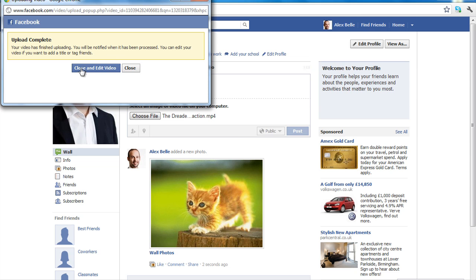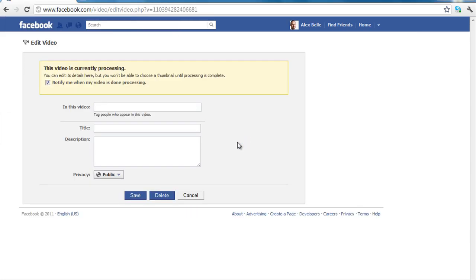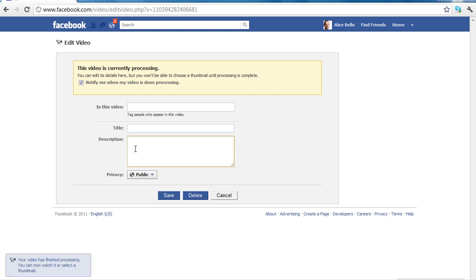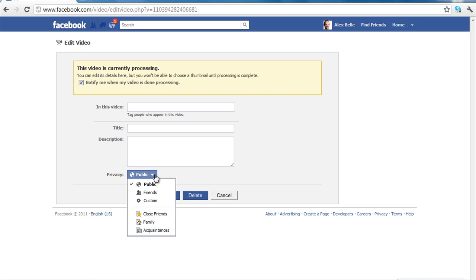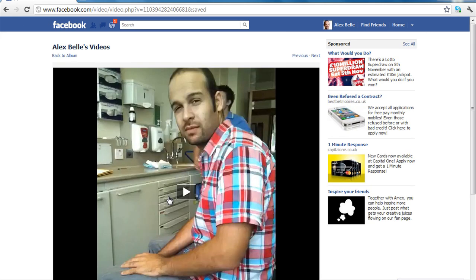So now that upload is complete I'm going to close and edit the video. And this area here is asking me whether I want to tag people who appear in the video. So if I've got friends that I've added I can add their names here and press space and put a comma between them and separate them. So I'm basically referencing them in the video. Also I can put a title and I can also put a description. And also I can limit who actually sees the video so I can just restrict it to friends or I can make it public. Now when I've completed that I'm going to click save and there the video has been uploaded.